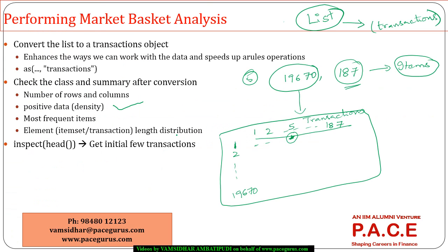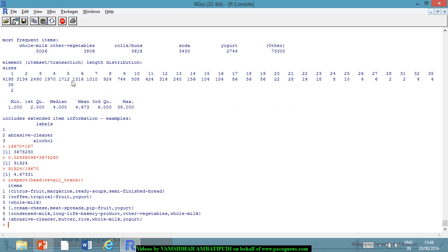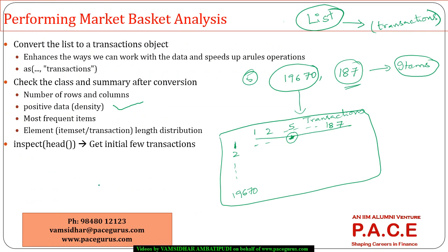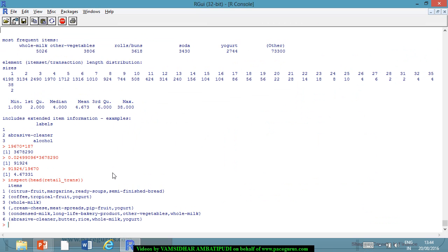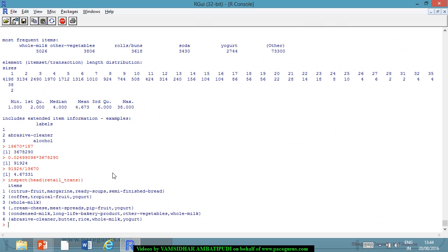I can do an inspect on the head of retail_transaction to view the first few transactions, and I'll see items like citrus fruit and margarine. This is how my transactions object is created, and the transaction summary can be interpreted in this way. Next comes finding the association rules in my data.